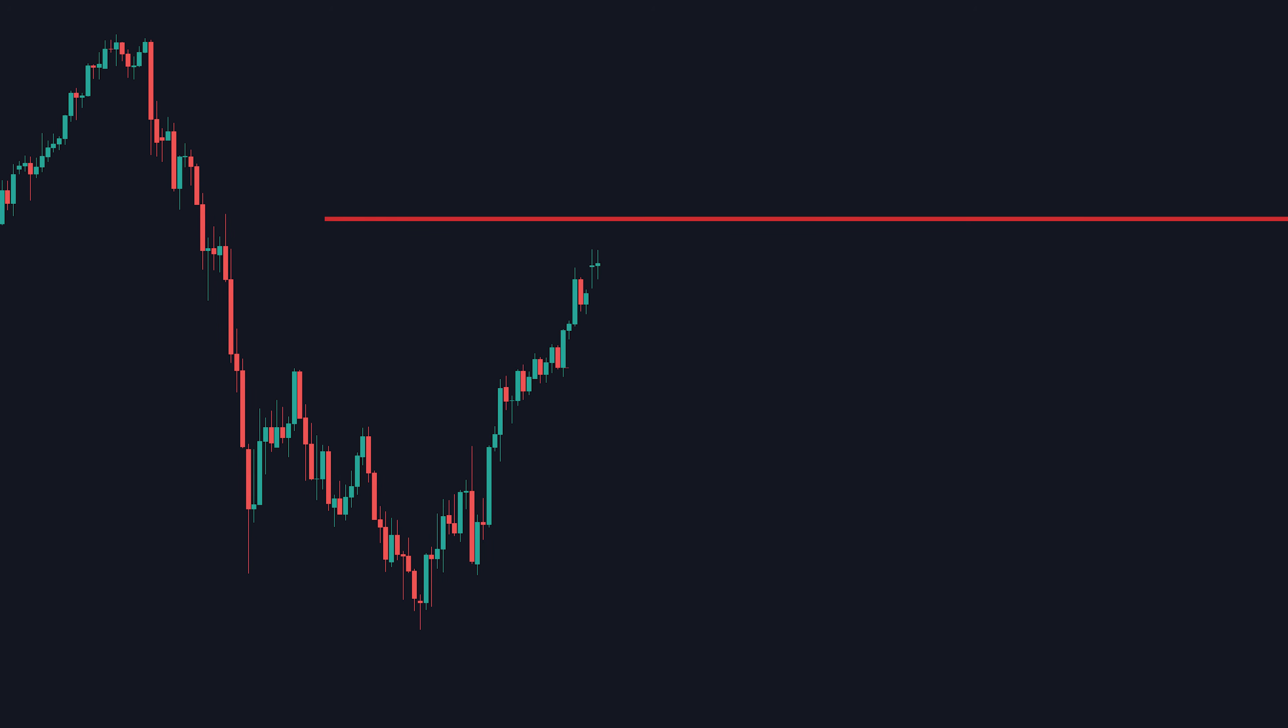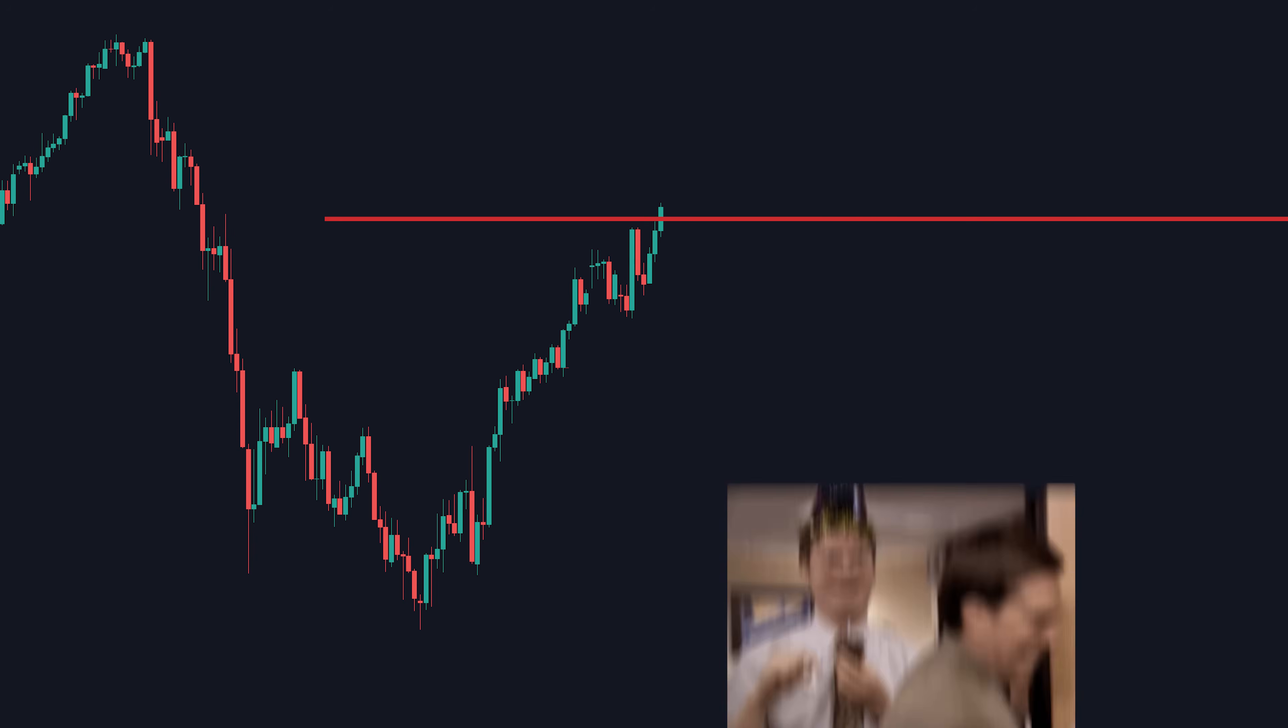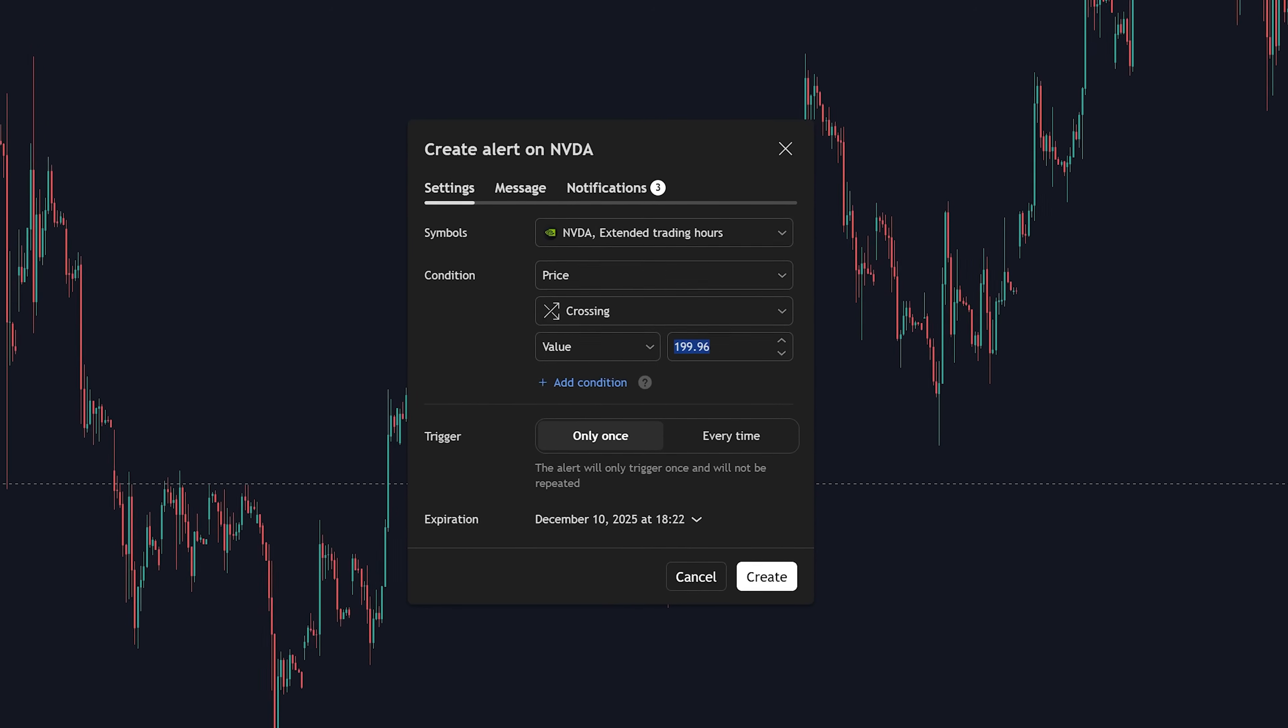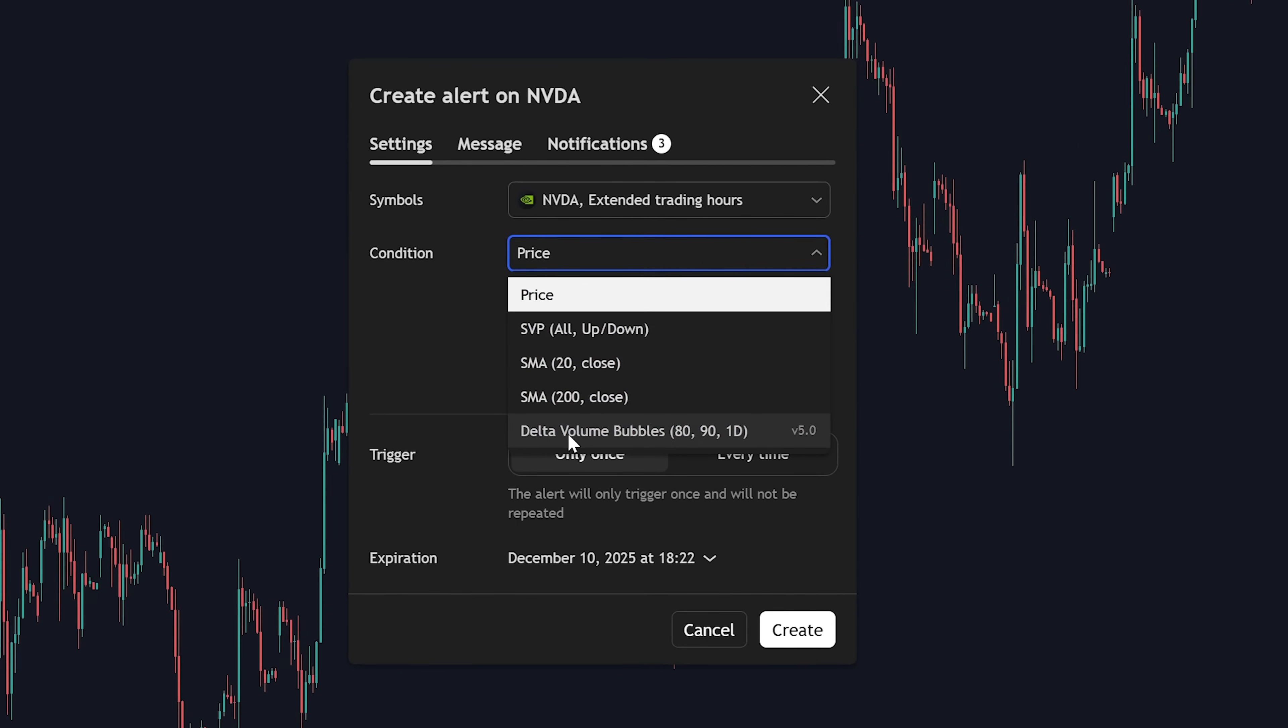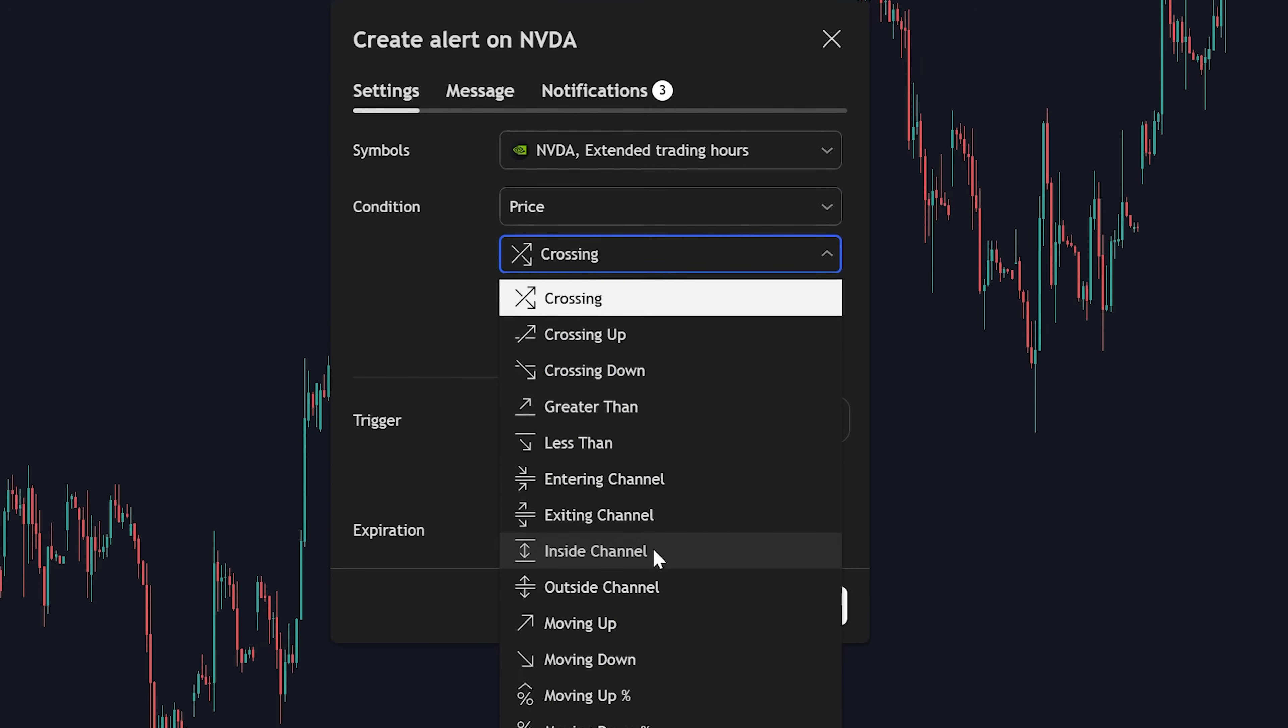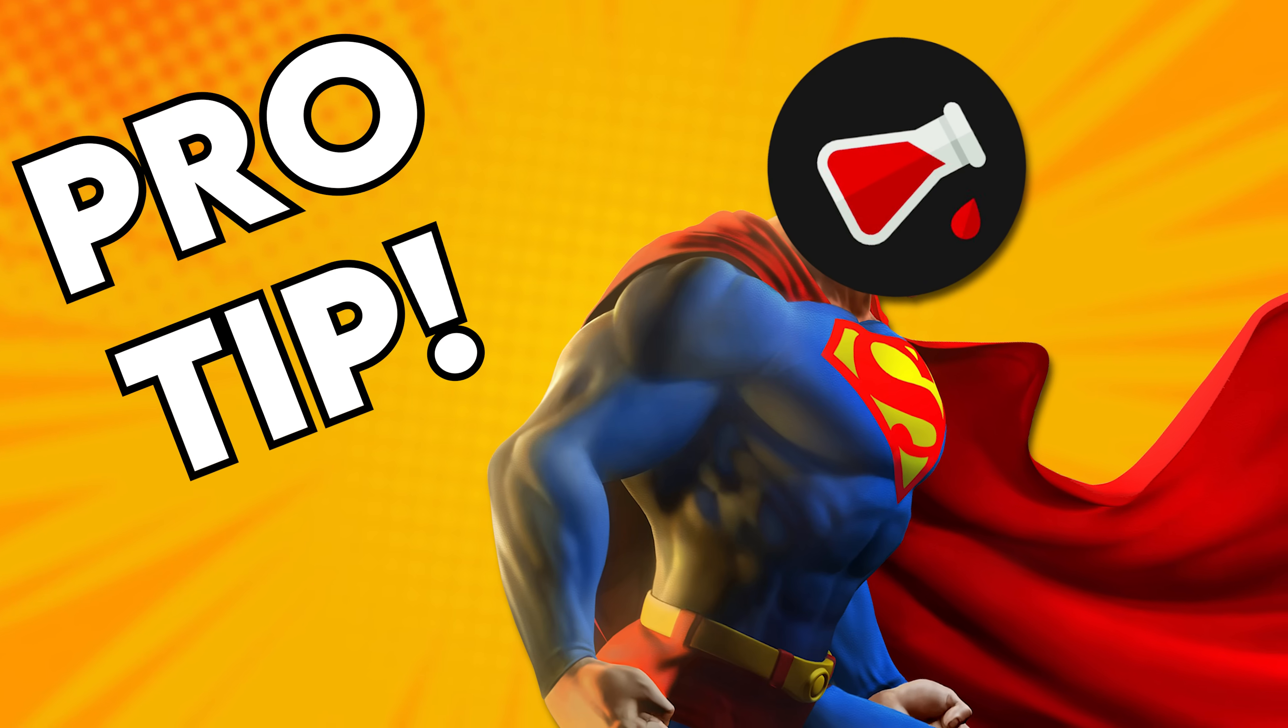Now, if price ever crosses that price, you will get an alert sent directly to your email. Pretty useful. Pro tube. You don't have to just do specific price crossings. You can do all sorts of indicator alerts, if price moved up or down a specific percentage or so much more. Get creative.